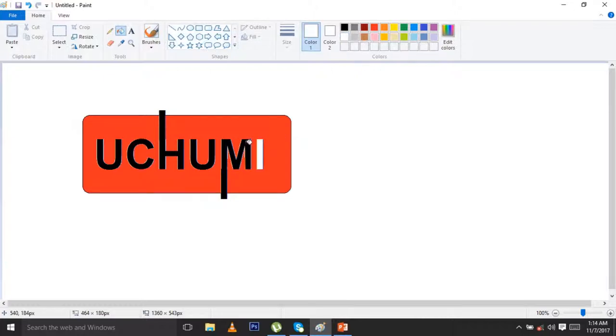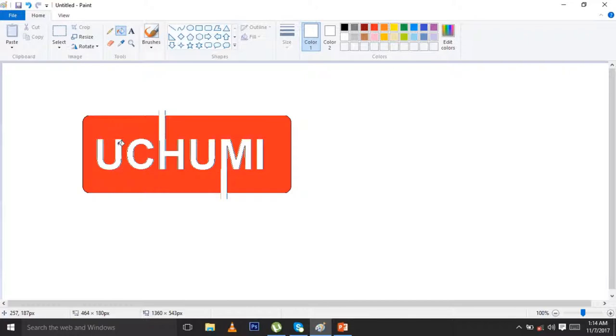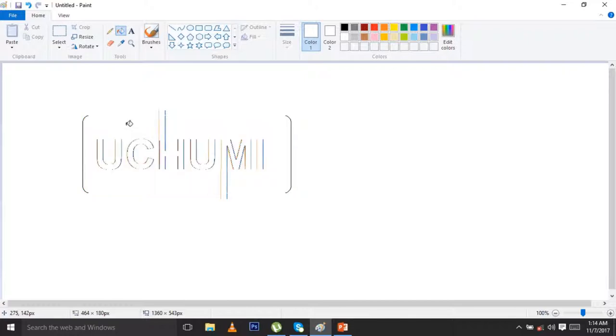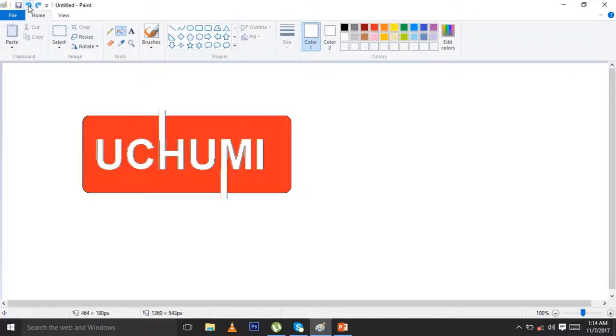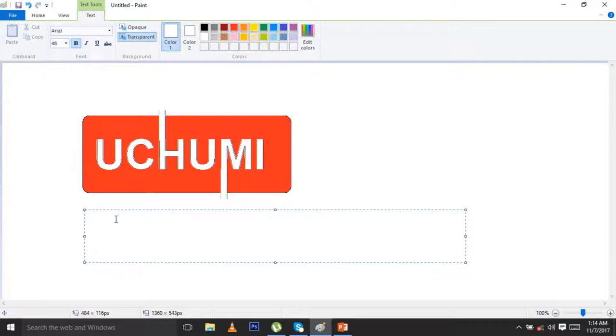And you put to each and every letter. Once you put to each and every letter, by mistake you click there, you can just come click undo. Now you can come here, you type supermarket. You can reduce the size there to be 48. Now you type supermarket.